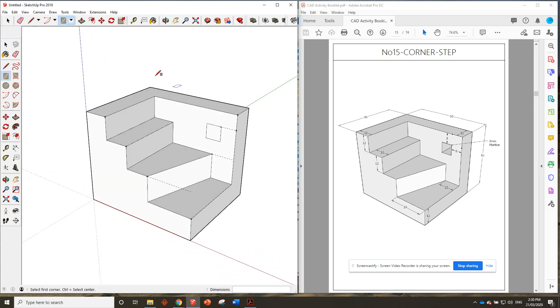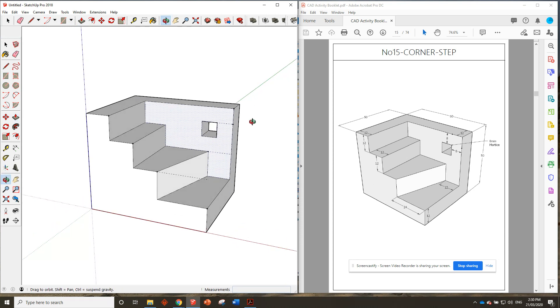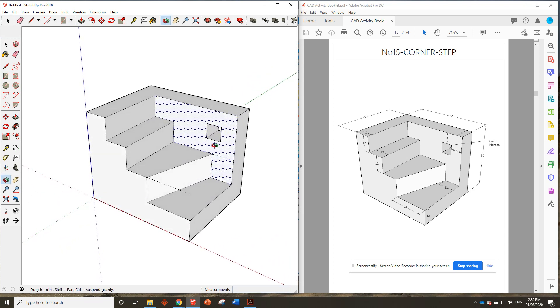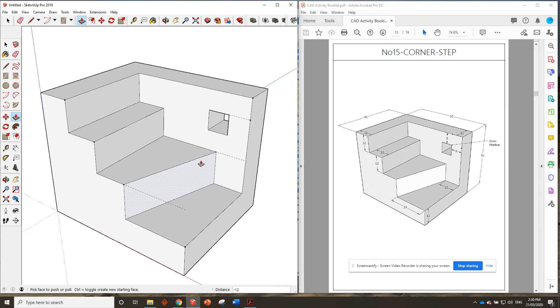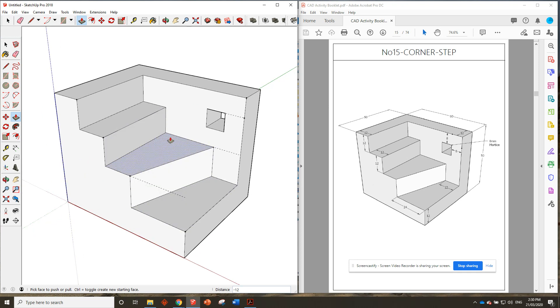Okay, we'll push this one all the way through. There we go, and look at that, that is a corner step done. I should have put this one a bit earlier in the booklet, that was pretty easy.